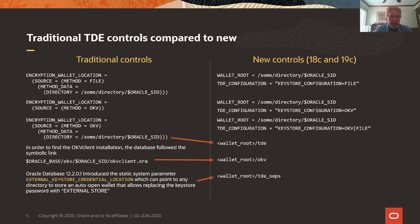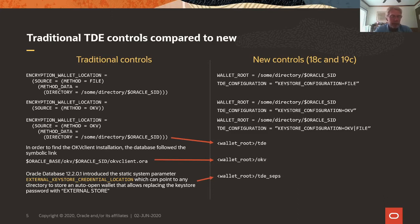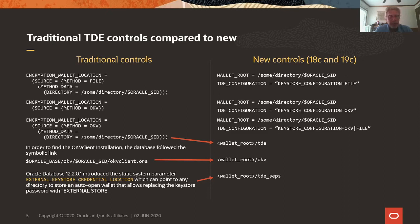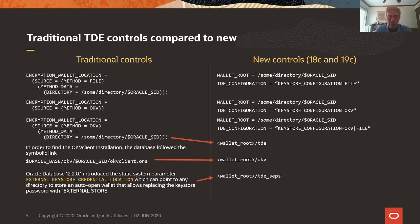Now the TDE wallet goes into whatever you define as wallet-root slash TDE. On the left side we see that in order to find the OKV client installation, the database followed a symbolic link that was automatically created by the OKV client installer. And that symbolic link is put into Oracle base slash OKV dollar oracle-sid and the OKV client dot ora is a soft link that points into the installation directory. That is how the database found the OKV client. Now with wallet-root you install the OKV client into slash OKV and the database will find it itself.